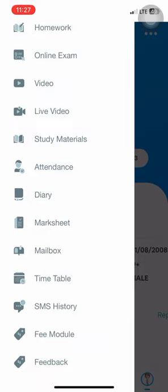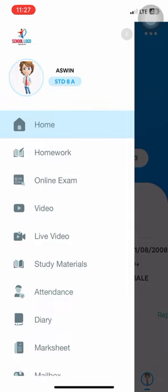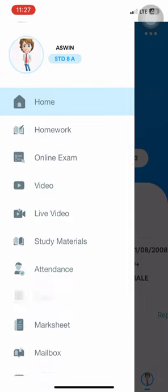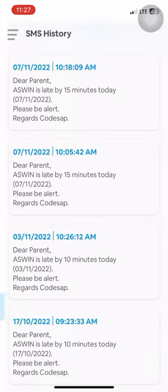Let's see how each module works. First, we'll check the SMS history, which lists all SMS received from the institution.